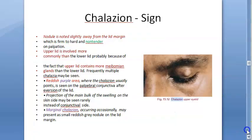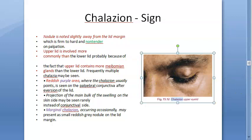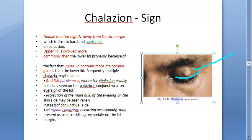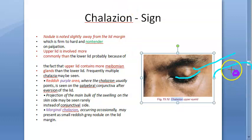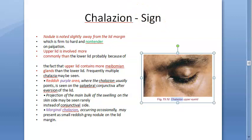Signs observed as a doctor: there is a nodule slightly away from the lid margin, firm to hard, and non-tender — confirming it is a painless condition. The upper eyelid is more commonly involved because it contains more meibomian glands. When you evert the eyelid and look inside, there will be a reddish-purple area on the inner conjunctival surface.